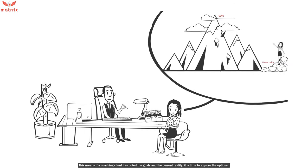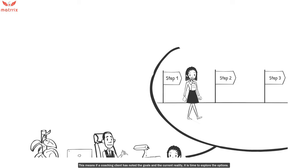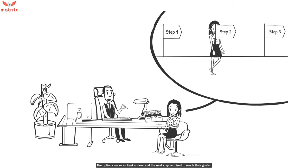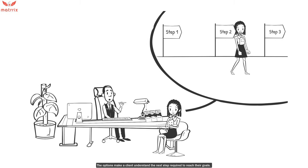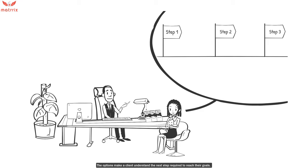This means if a coach and client has noted the goals and current reality, it is time to explore the options. The options to make a client understand the next step required to reach their goals.